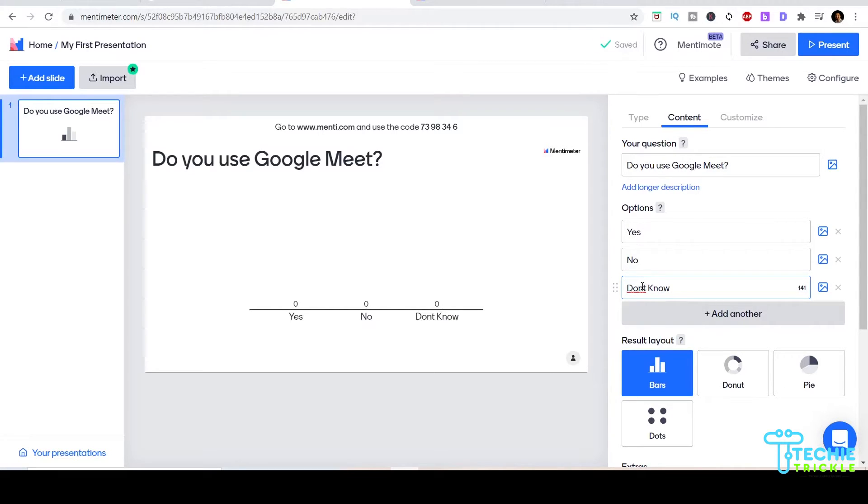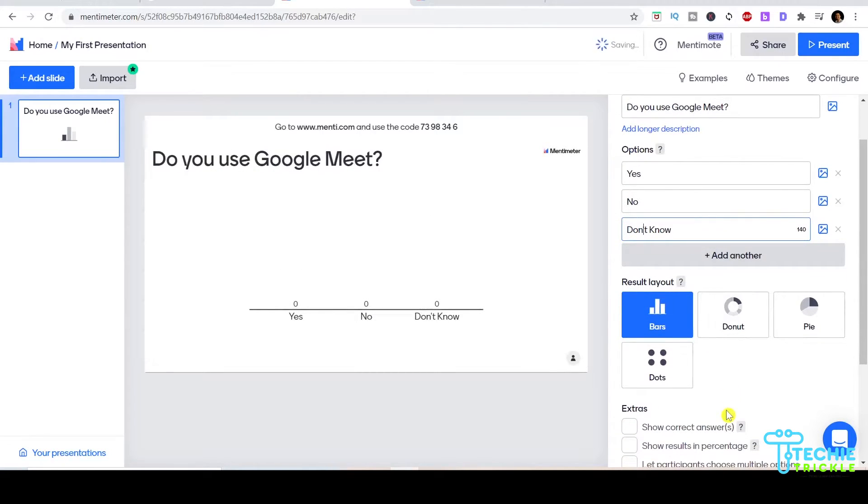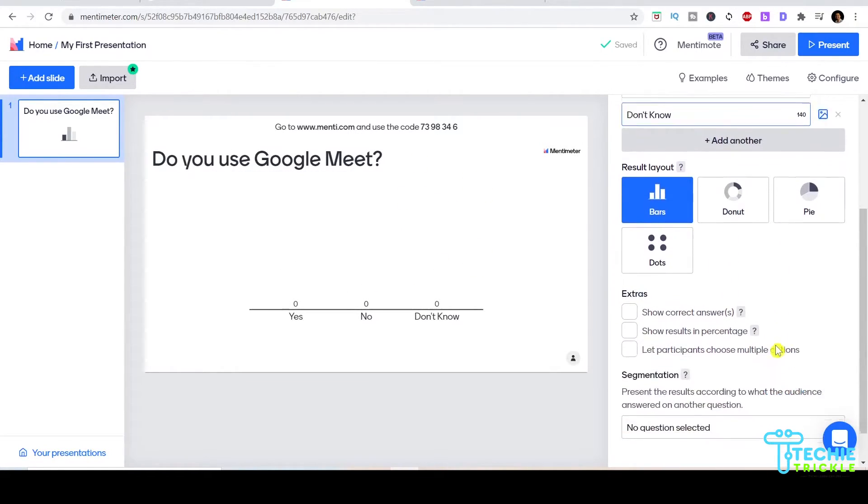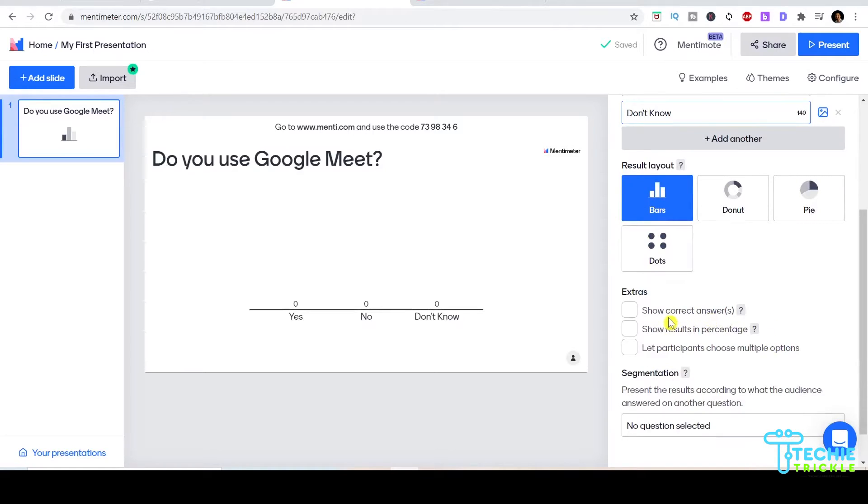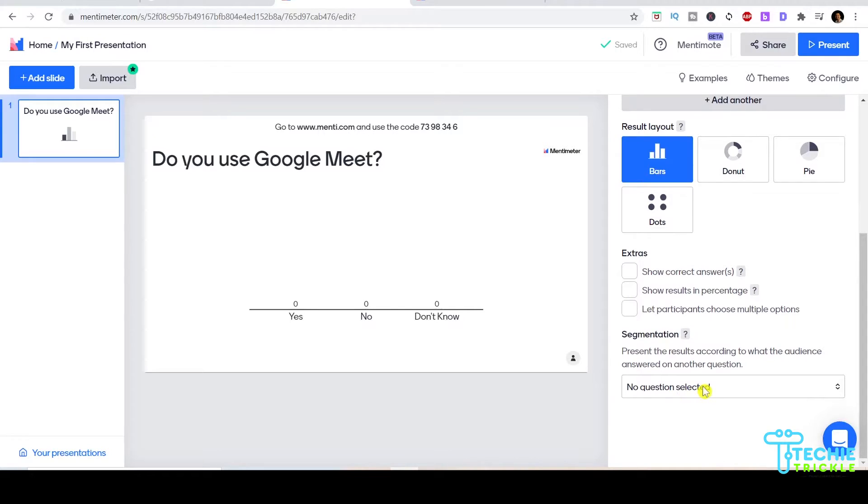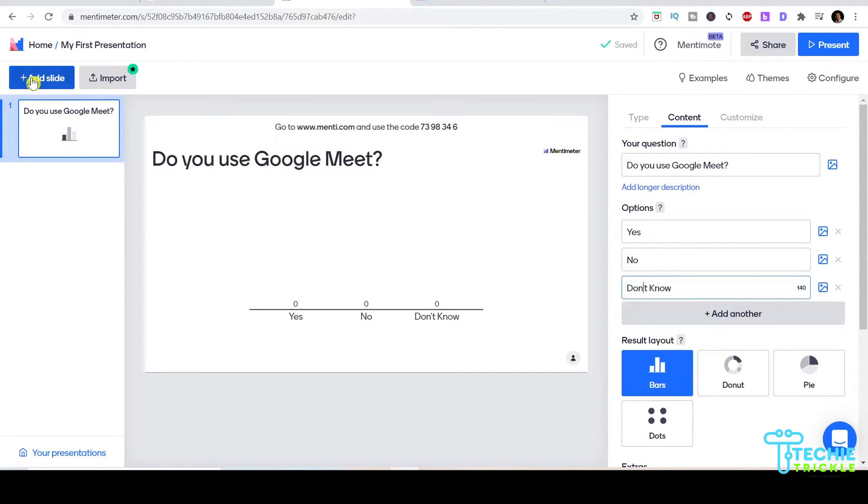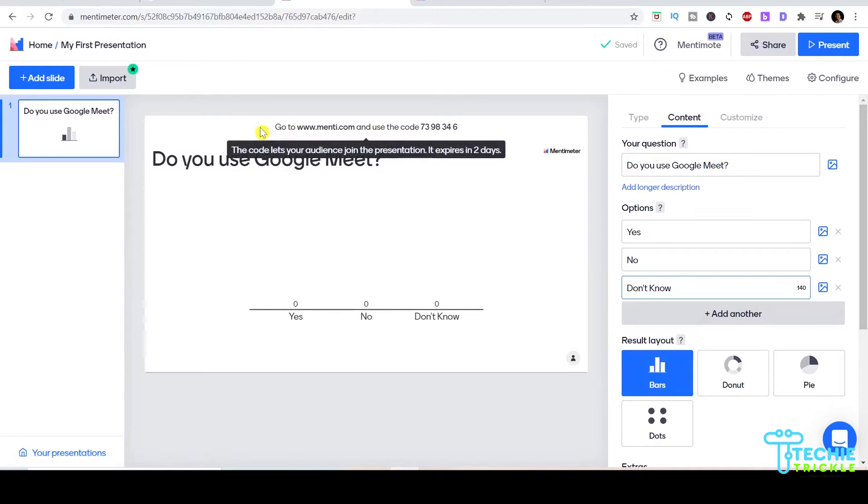That's how you can get the pulse of your audience about whether they actually know what Google Meet is about. This is just a sample question - it could be whatever in your area. I choose the layout however I want and this is how my question looks with the options.